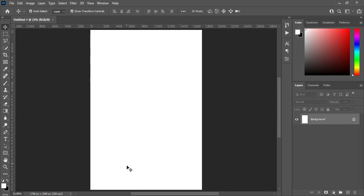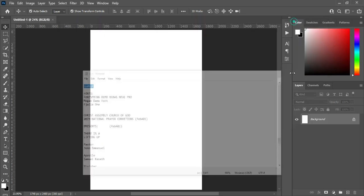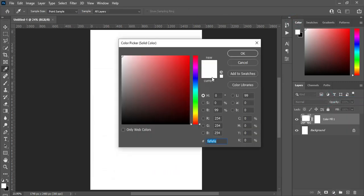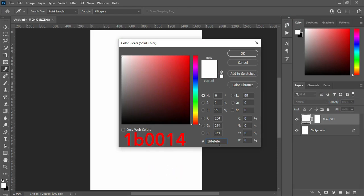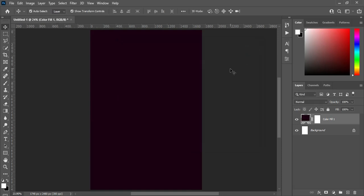The next thing — I'm going to my test document and I'm going to copy the color code, Ctrl+C to copy, then go to your solid color, then Ctrl+V to paste, then click OK.